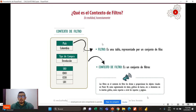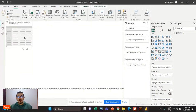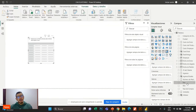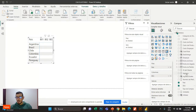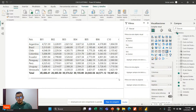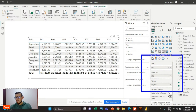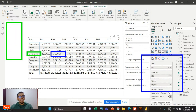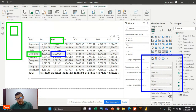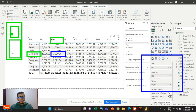Debemos recordar que en Power BI cuando yo voy a país, por ejemplo, lo llevo a filas, llevo el producto a columnas y los ingresos a valores. El contexto de filtro al arrastrar los campos: para esta celda que estoy señalando, el contexto de filtro — o ese conjunto de filtros que me está modificando — es Colombia y B02. Imaginemos que yo tendría una tablita que sería país igual a Colombia, y por acá tendría otra que sería B02. Esos serían los filtros para esa celda, ese es mi contexto de filtro.